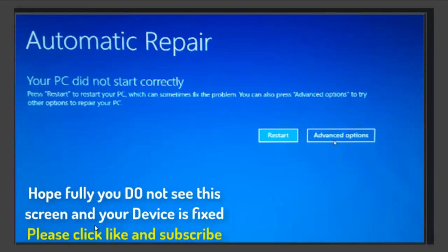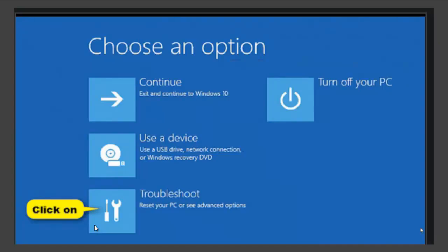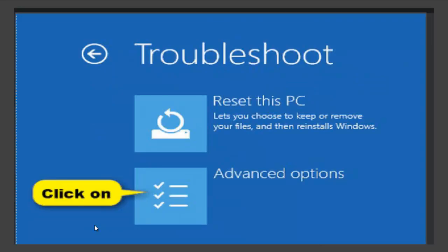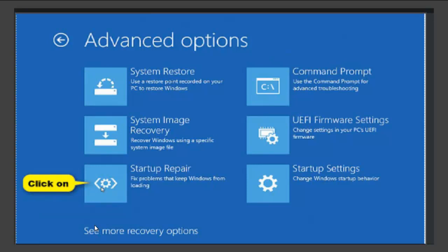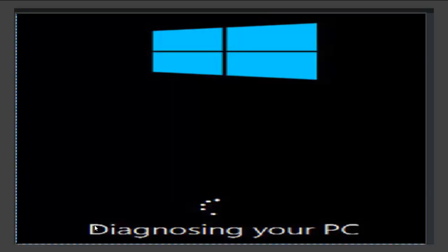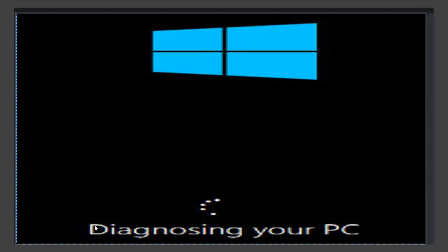You should now see a 'Choose an option' screen. Select troubleshoot, then select advanced options, then select startup repair. Windows will now restart and try to diagnose and repair files. This can take more than 20 minutes. Hopefully it will load you into Windows automatically and you have fixed your PC.